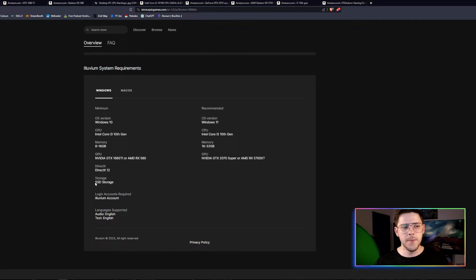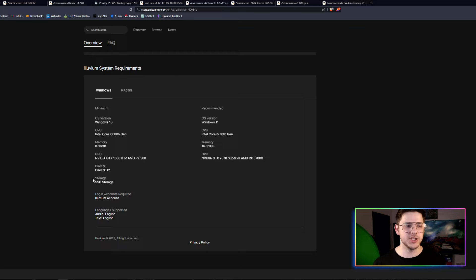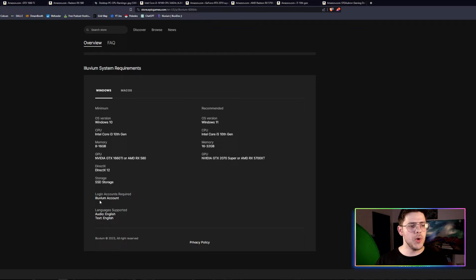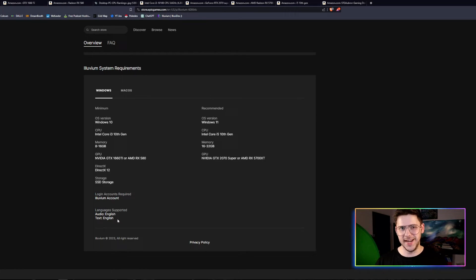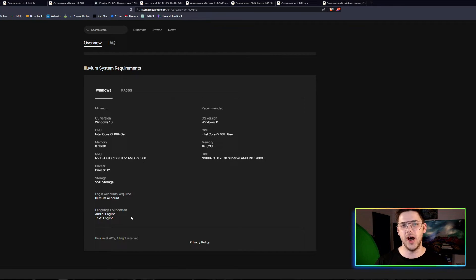Storage, SSD. I definitely recommend this. Don't get a HDD on your PC. I will explain that in just a minute. Make sure you have an Alluvium account that you can take care of that, and the audio and text is English, and hopefully, they'll add support for other languages in the future.